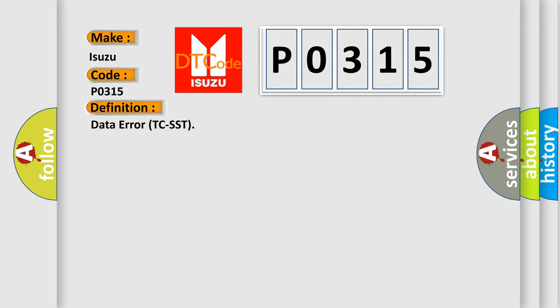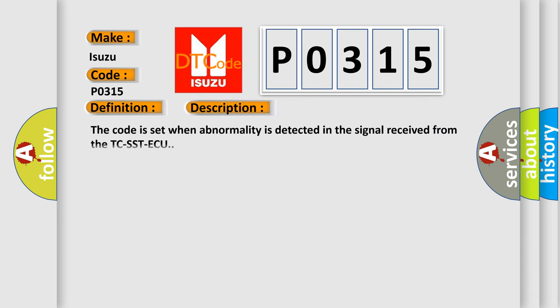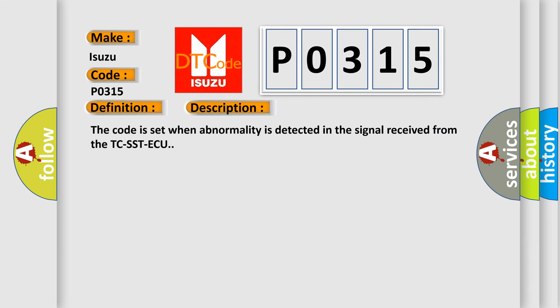And now this is a short description of this DTC code. The code is set when abnormality is detected in the signal received from the TC-SST-ECU.